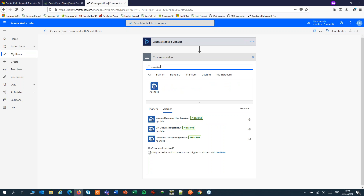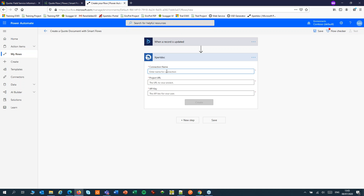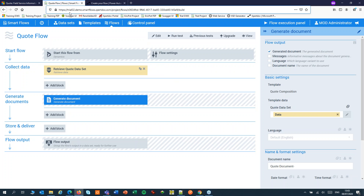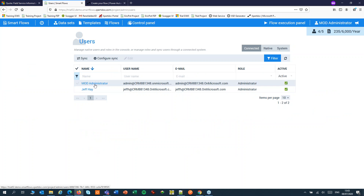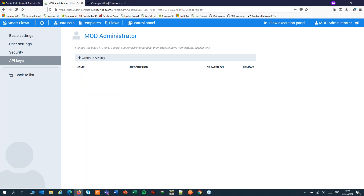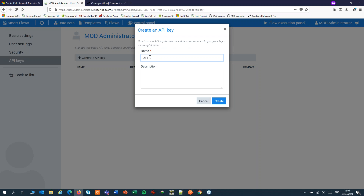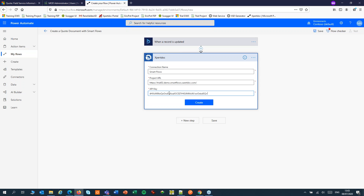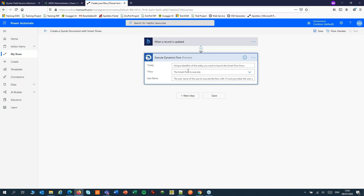We'll use the ExpertDoc connector to start a SmartFlow and pick up the document. Add an execute Dynamics flow step. The first time you want to use the connector, you have to specify a connection. We can pick up the project URL from SmartFlows in the control panel, under Users. In Users, we can create an API key for an admin user — usually we use a service account for that. We're now ready to configure the rest of the step.